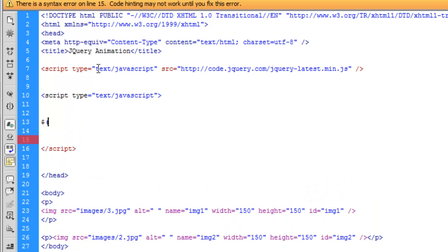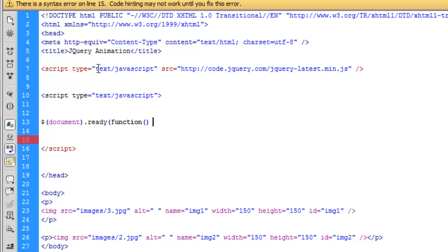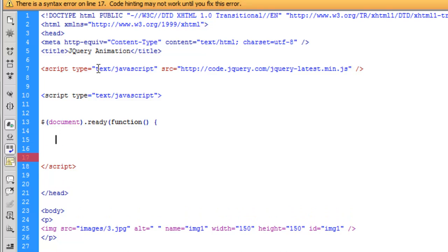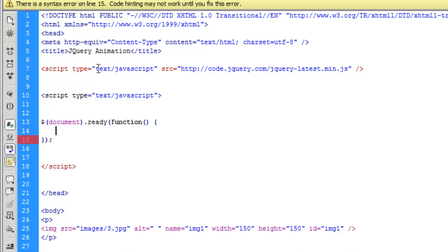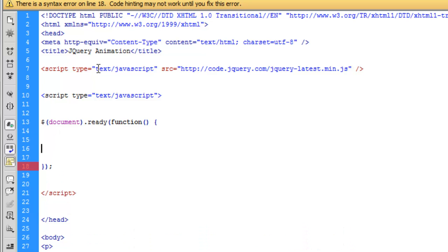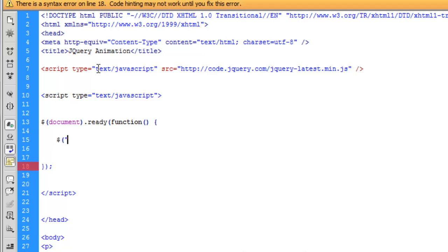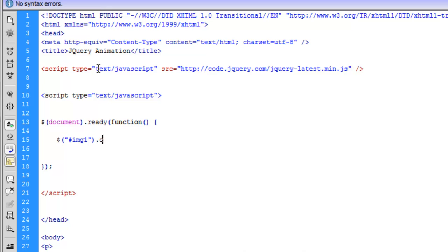This statement you type document.ready function. This means when the document is ready. When our document is ready, I need to check if someone clicked on image 1, IMG1. So this is how we do it.